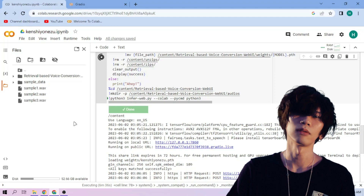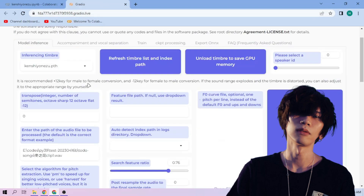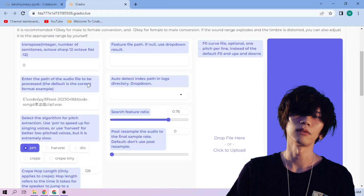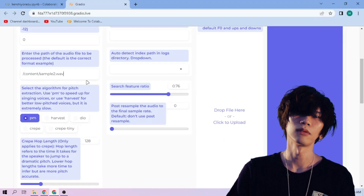Back to our web UI. Paste the path on this section. Next, choose the pitch extraction algorithm and select our index file.